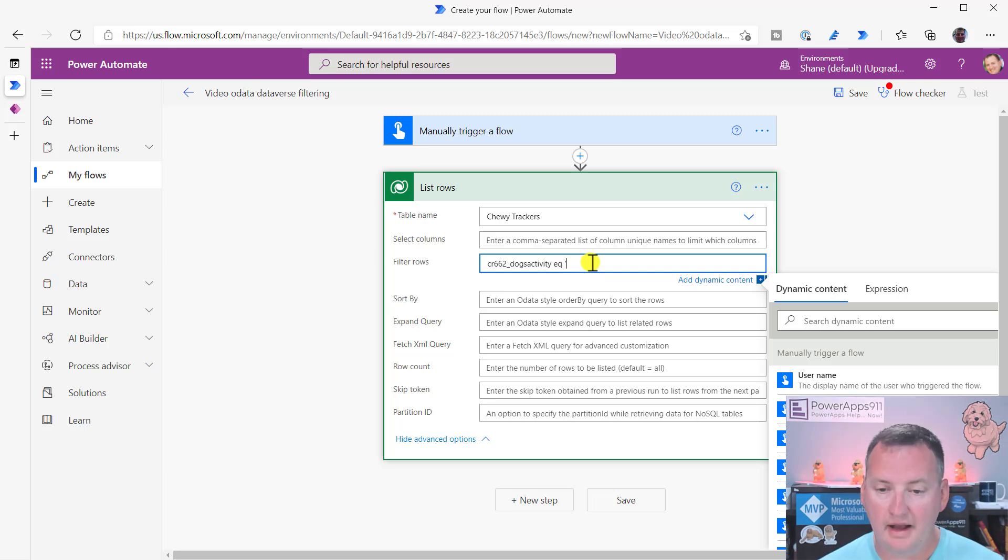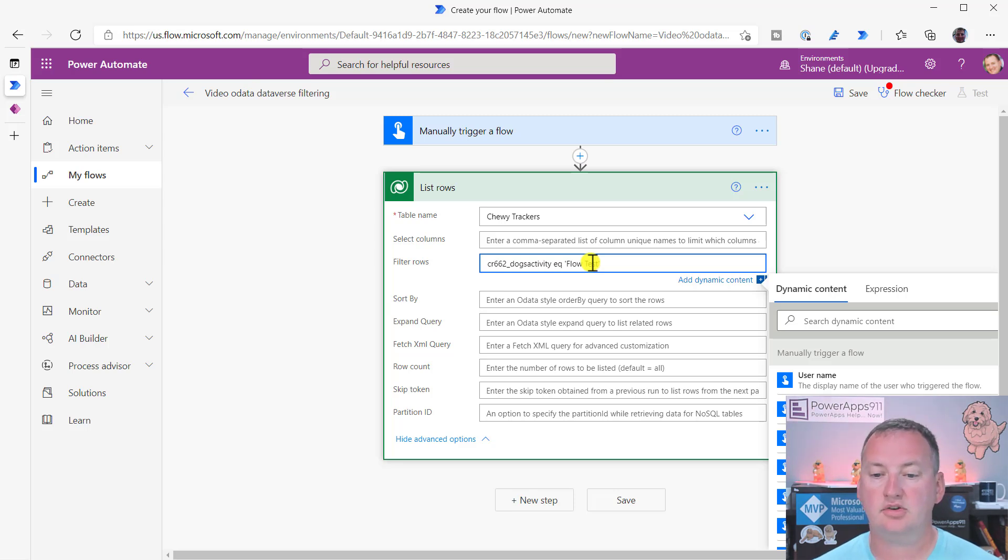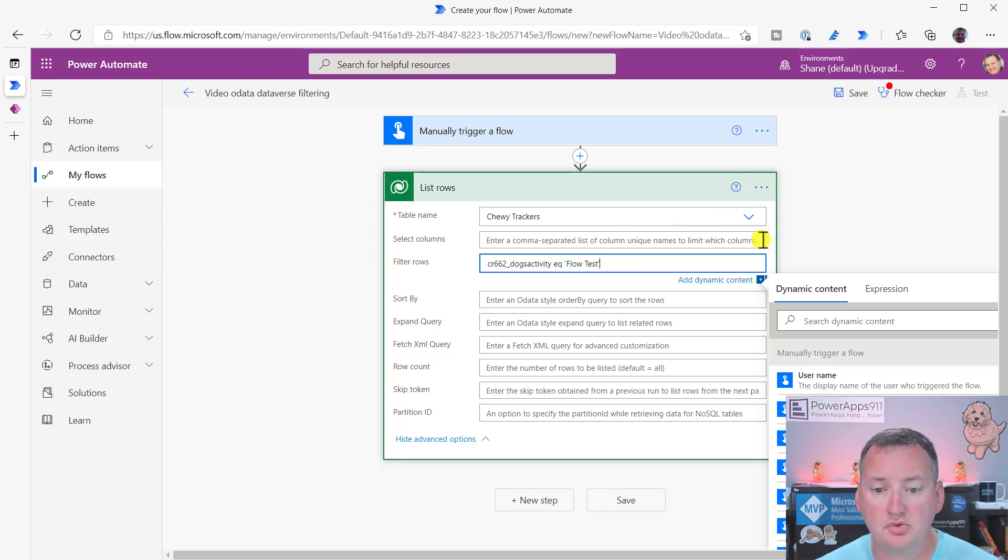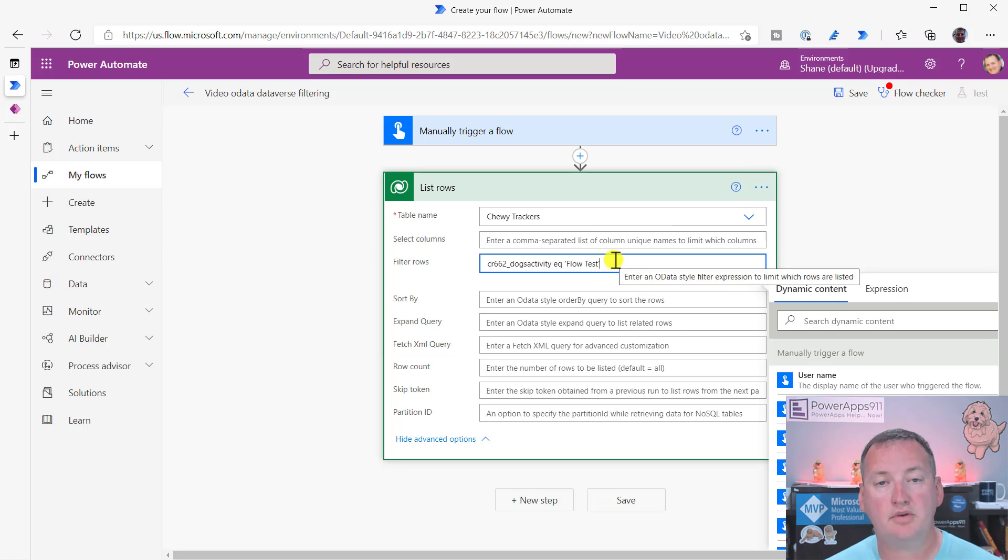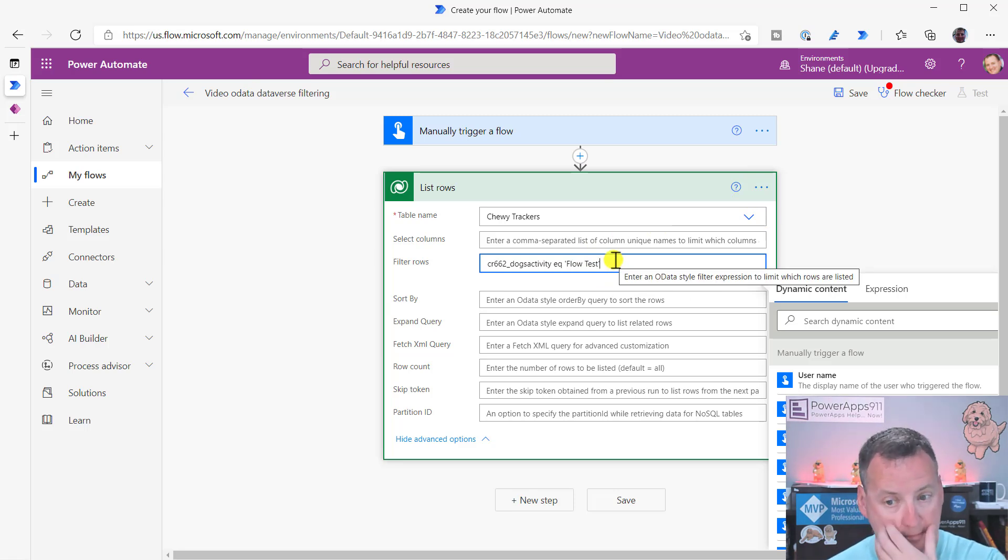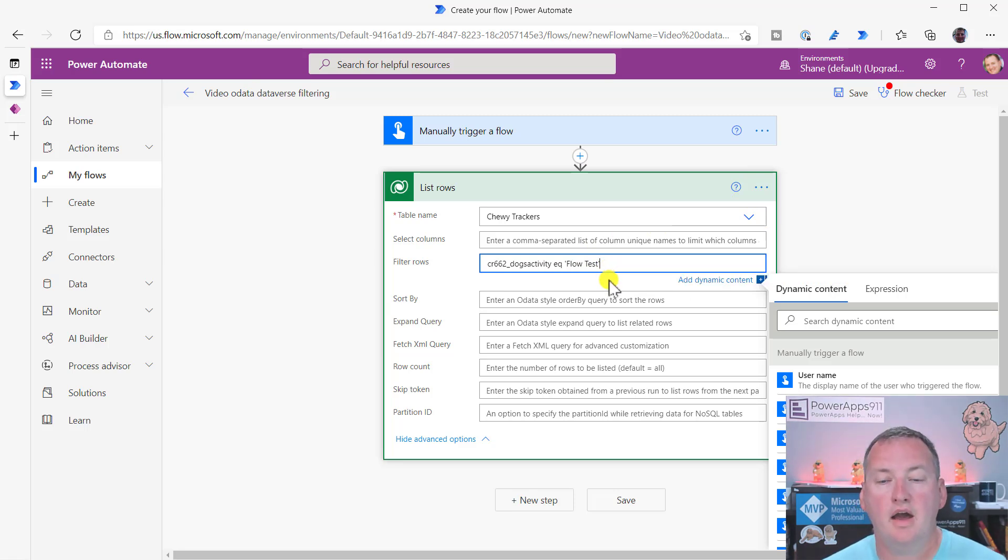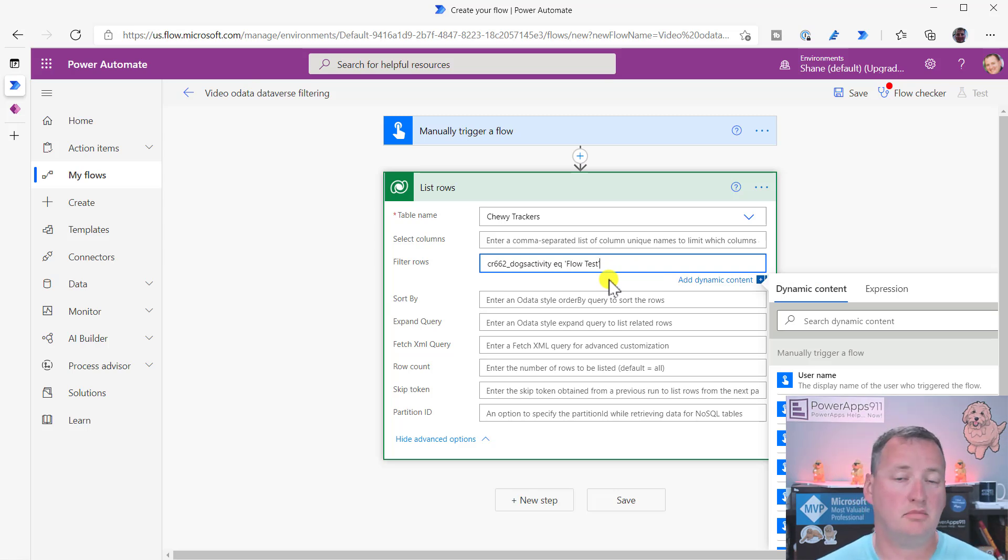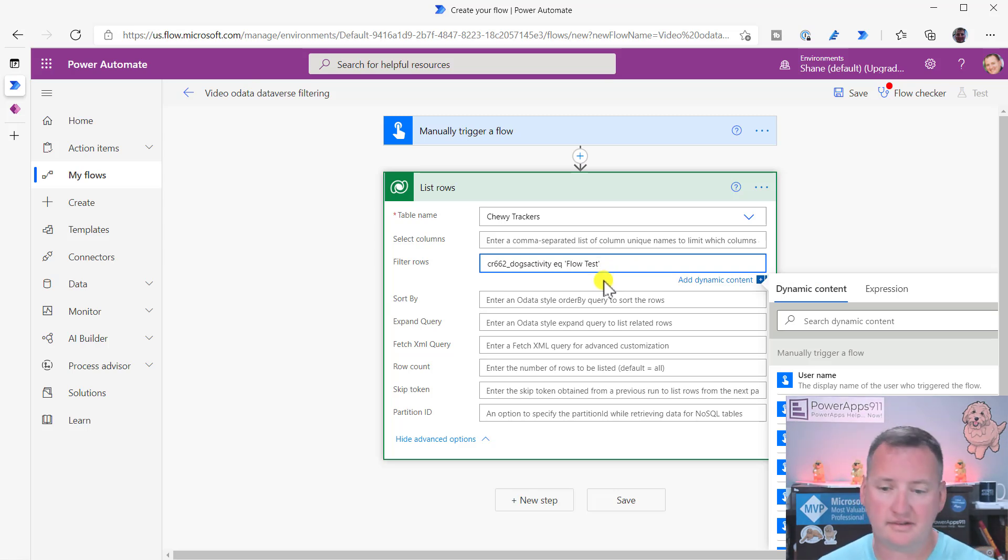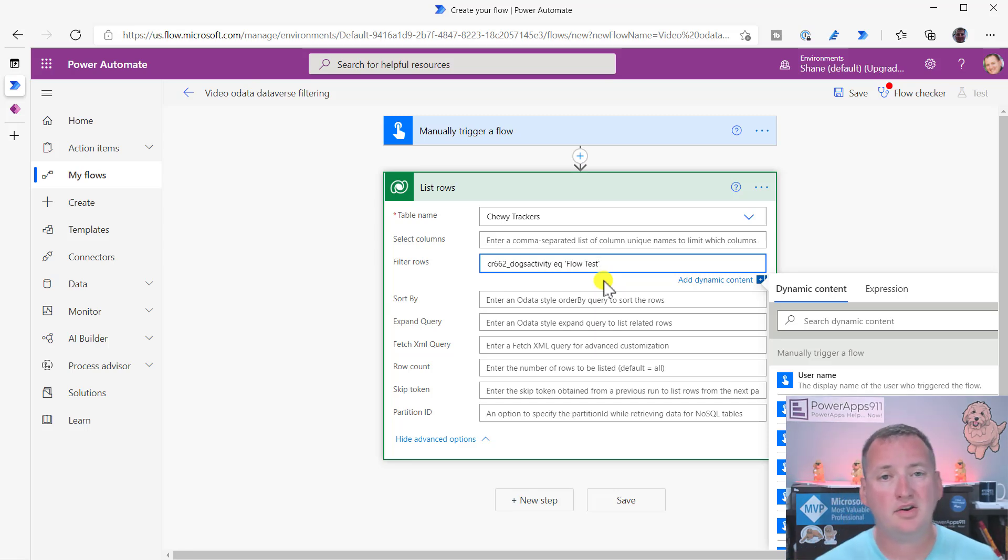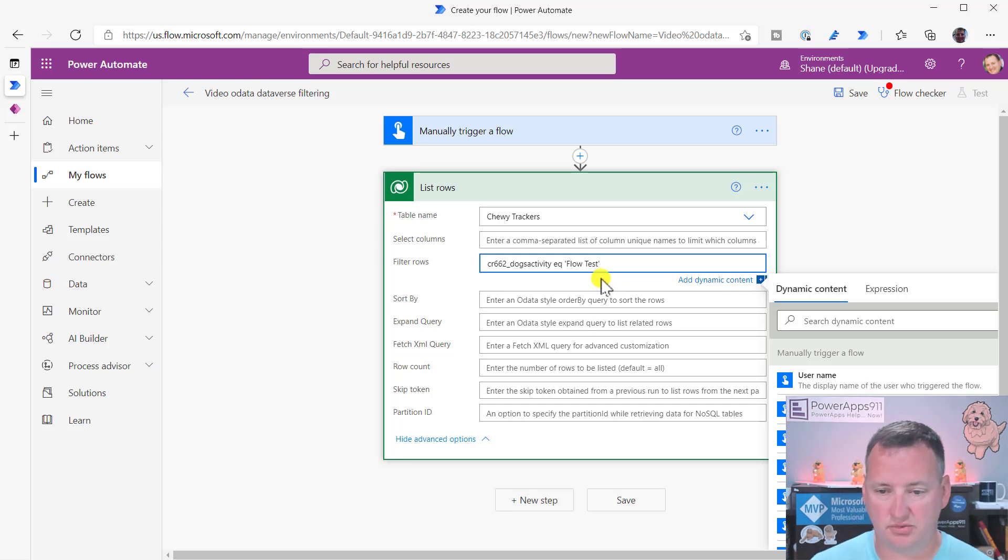So single quote. And then what do we say? We said flow test and close our single quote. So just like that, that is going to be when you're filtering a simple column. And so this could be like a number column. I think date columns work pretty straightforward. Text columns we're about to show here. A lot of your less complex columns, they just work this way.